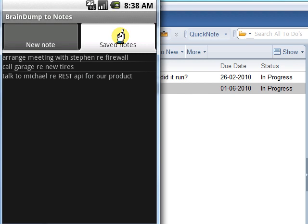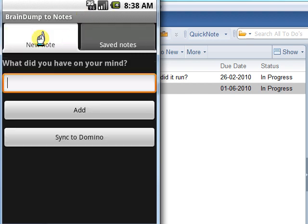I now switch back to the New Notes tab and click the Sync to Domino button.